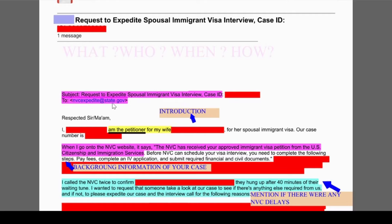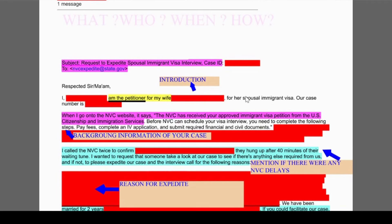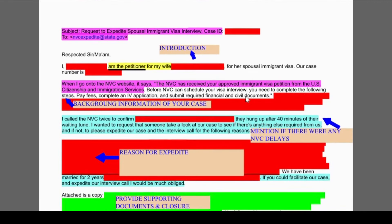You're supposed to write an email to NVC at expedite@state.gov. The subject matter should be: 'Request to Expedite Spousal Immigrant Visa Interview,' and then you include your case ID. I'm going to read a sample email for you so that you know how to approach and write this request.